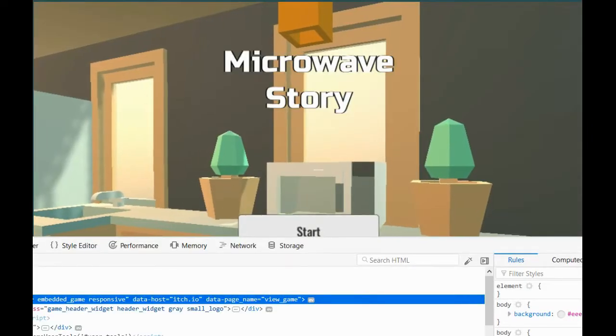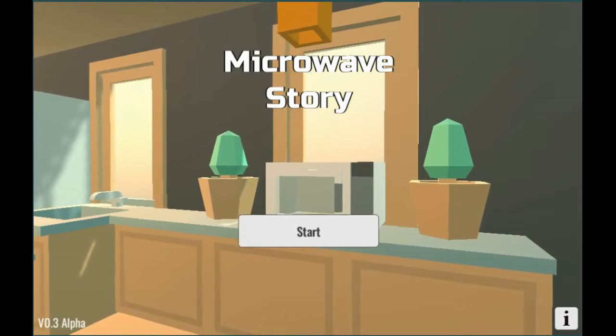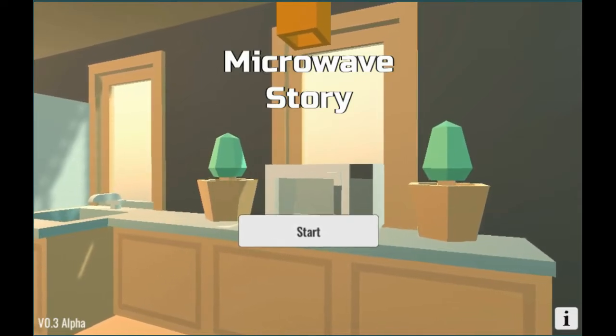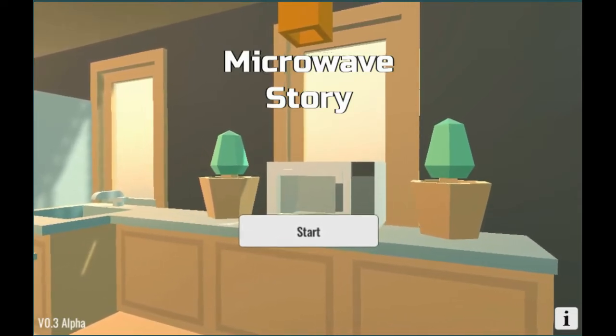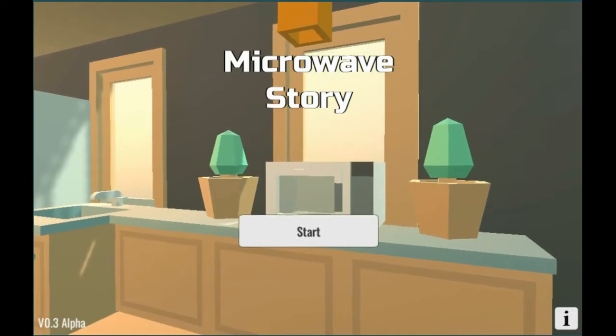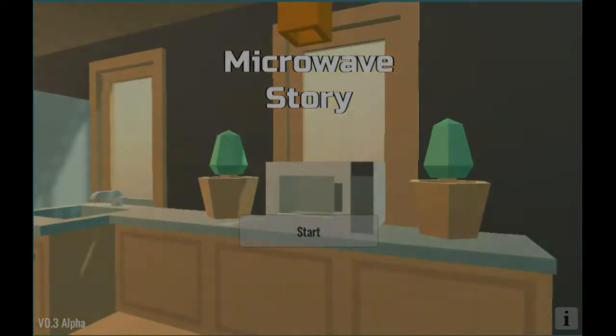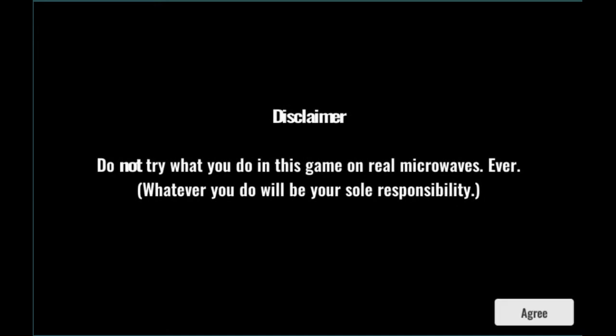Alright, hi guys. Welcome to another episode of the Granny Joe Show. Today we're playing Microwave Story. People have been saying in the comments it's really hard, so we're going to see for ourselves how hard it really is. Disclaimer: do not try what you do in this game in real life, ever. Stay responsible.